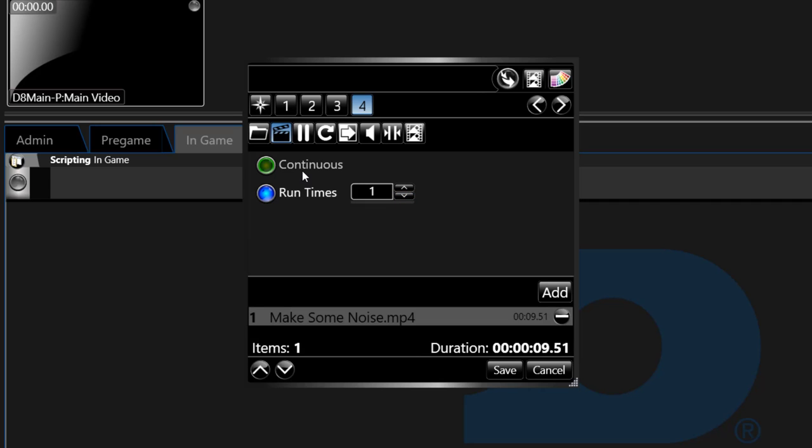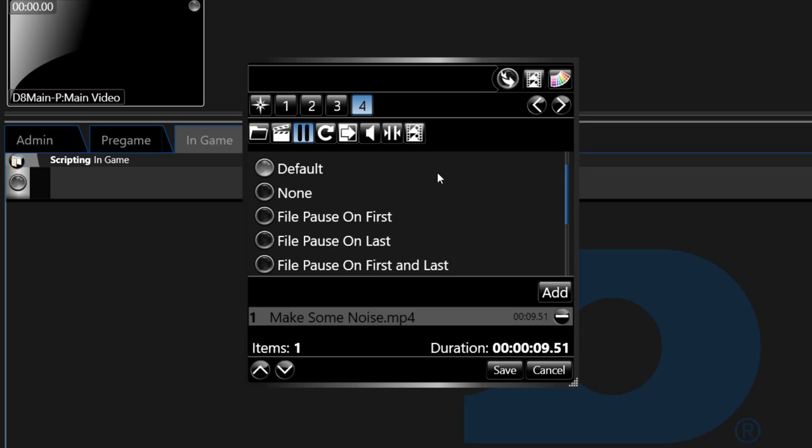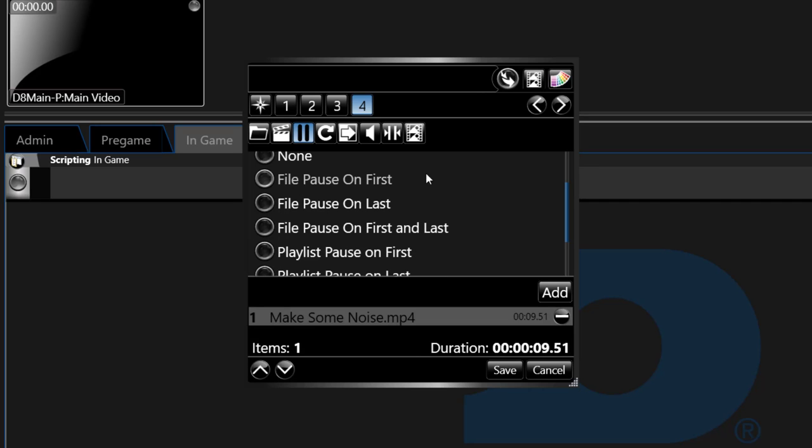The third icon is a pause icon. This allows you to set the pause mode for your item. You can pause on first frame, pause on last frame, or pause on first and last frame.